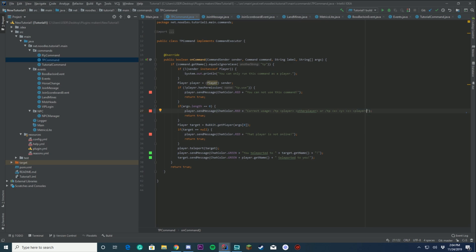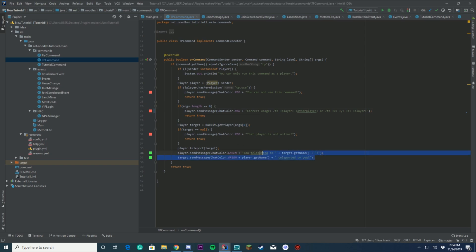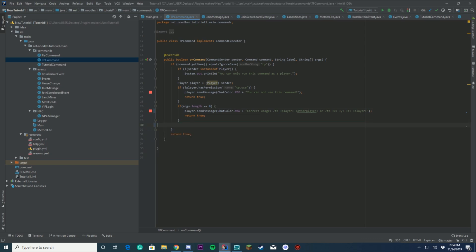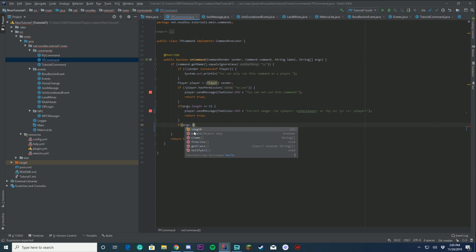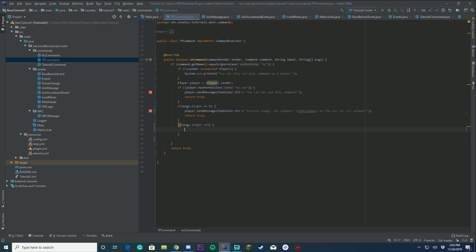Pretty much what we're doing here is we're just going to send this message if you don't type anything — that's how this is going to send the usage message. Now we're going to get rid of what we already have here and we're going to do: if args.length is greater than or equal to three, we're going to do something.